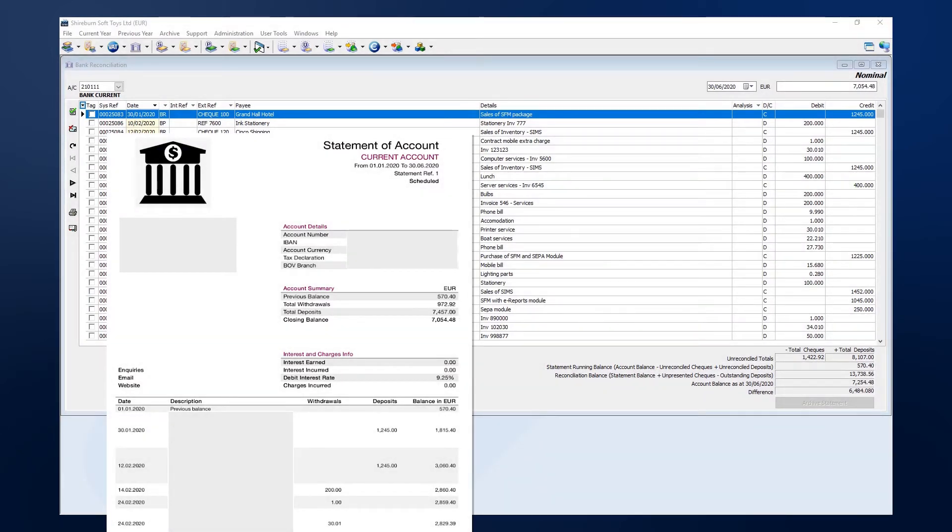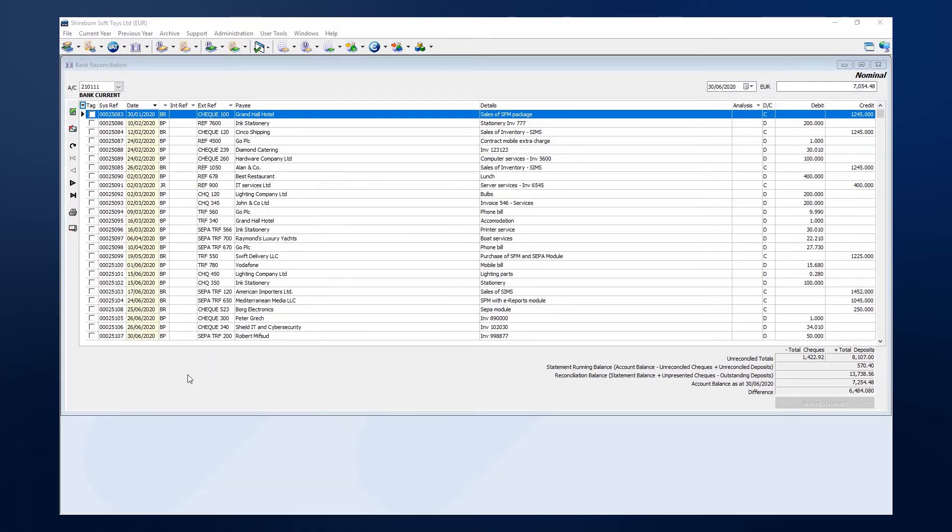Now we are ready to tag entries for reconciliation. Before this process, we highly recommend for you to process this bank reconciliation in the same order as the entries on your bank statement.